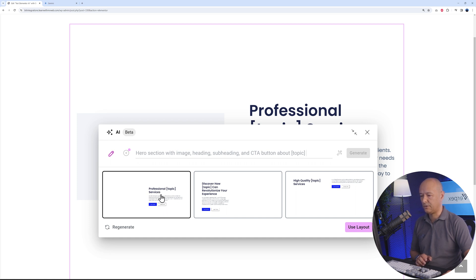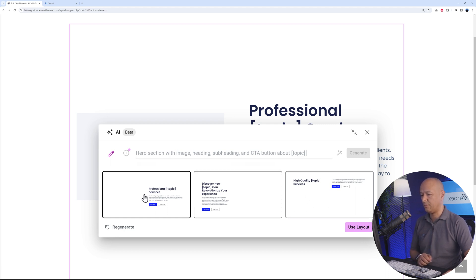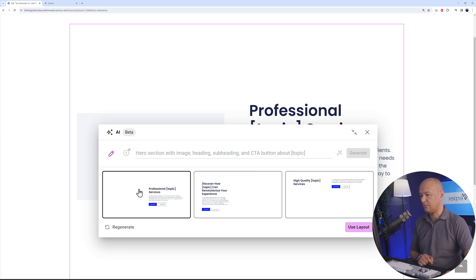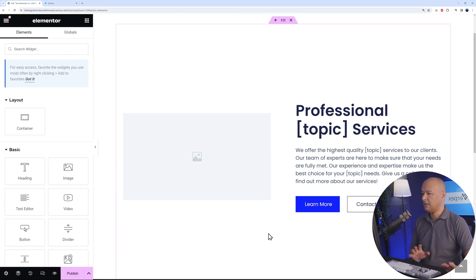This one is with a bigger image, and this one with the image at the bottom. I think the most popular ones will be either this one or this one. I'm going to go ahead with this one as an example, and then we can use the layout.